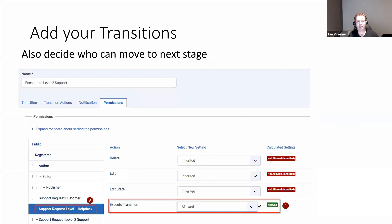Then we've got the permissions tab, which defines who can transition this state. We don't want the customer to be able to escalate from level one help desk to level two, so the customer group would have deny for the execute transition, but we do want the help desk person to be able to transition this state. It's important that you have at least one group that can execute that transition, otherwise you get stuck in a state and no one can move it.